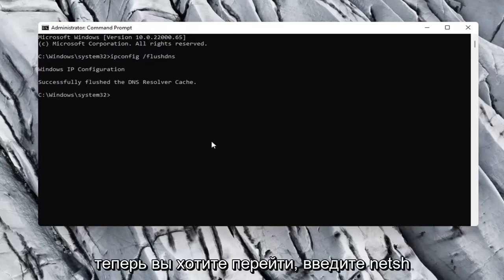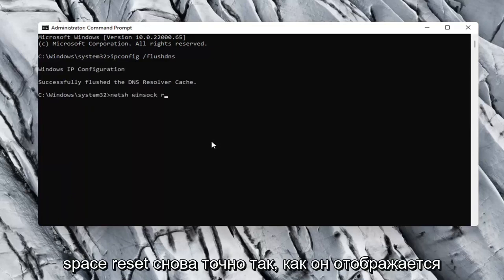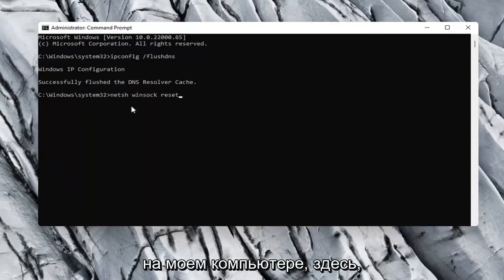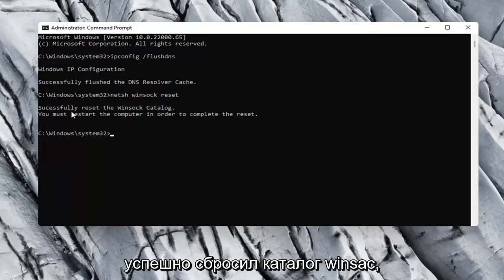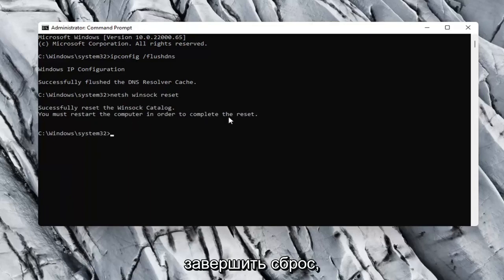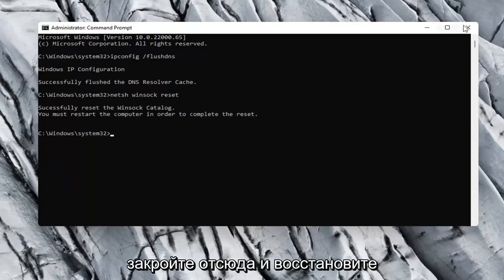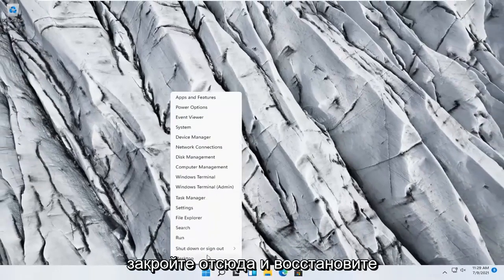Now you want to type in n-e-t-s-h space winsock w-i-n-s-o-c-k space reset. Again, exactly how it appears on my computer here. Go ahead and hit Enter. So it should say successfully reset the Winsock catalog. You must restart the computer in order to complete the reset. Close out of here and restart your computer.